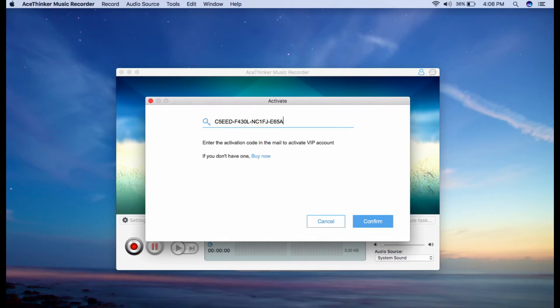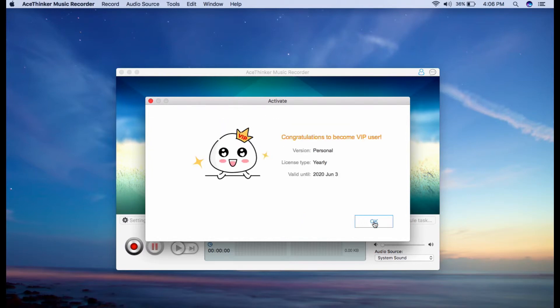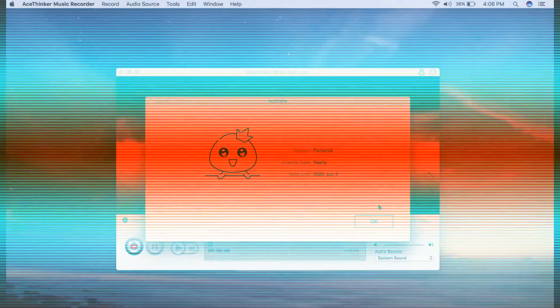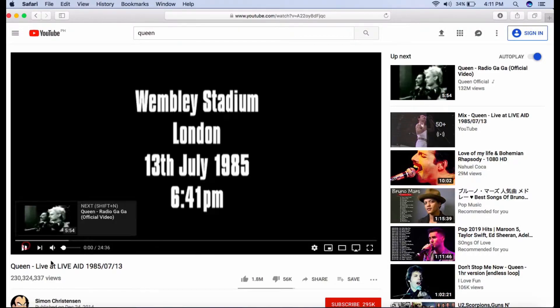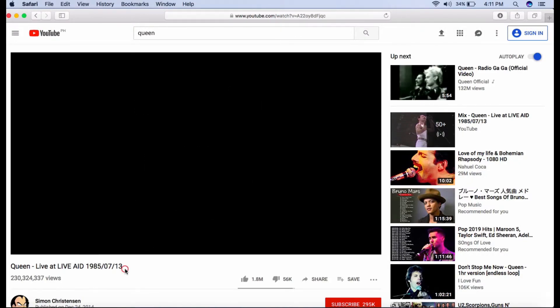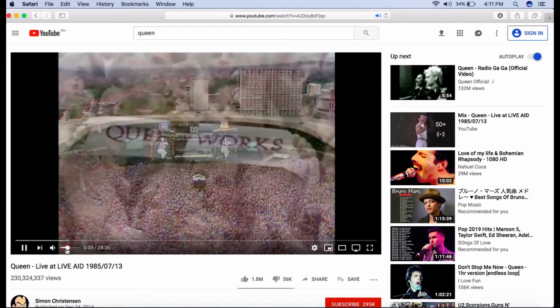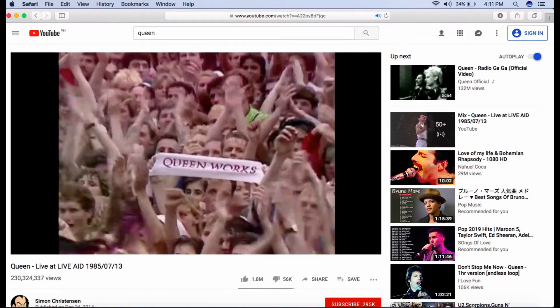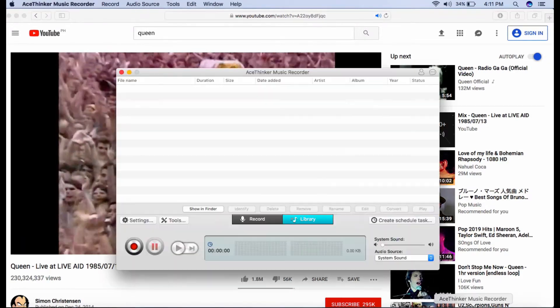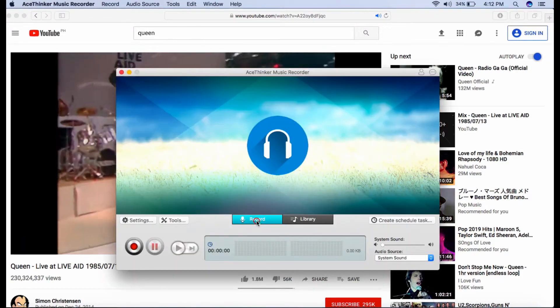You can see that your account has been activated for a year. Now let's start using AceThinker Music Recorder. Simply stream any music you want and launch the tool, and click the record button to start.